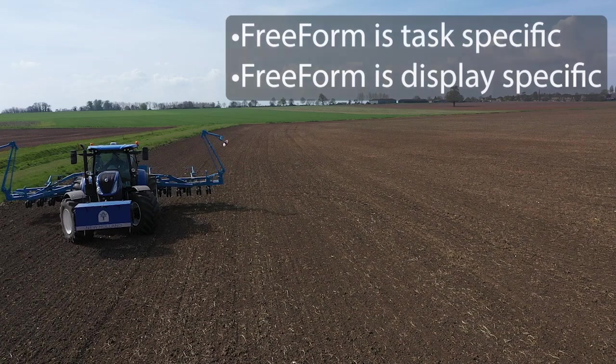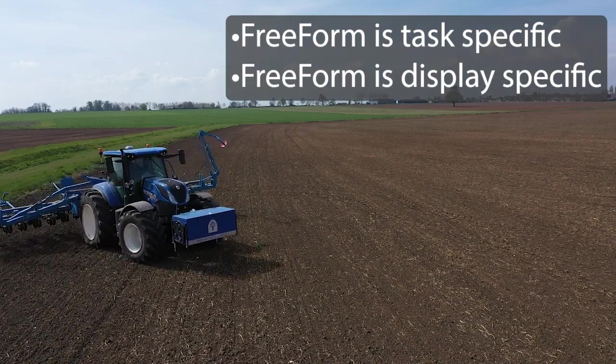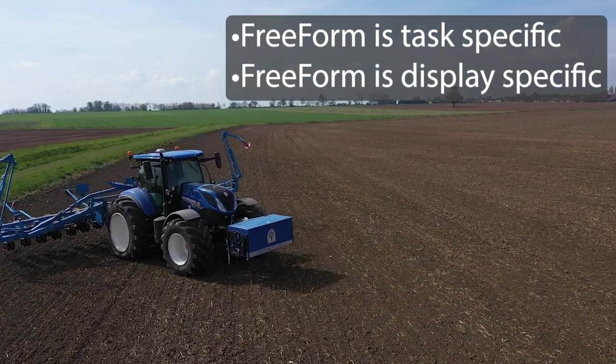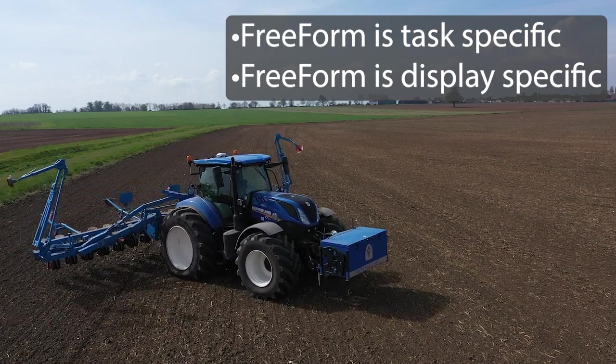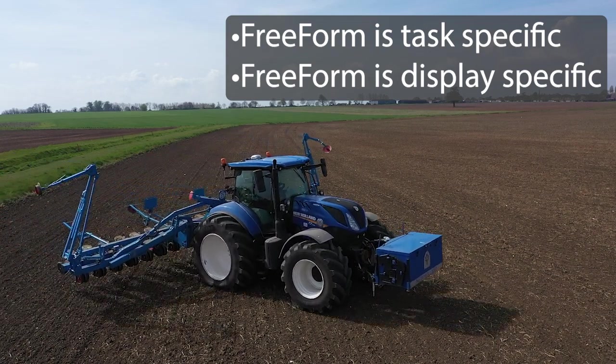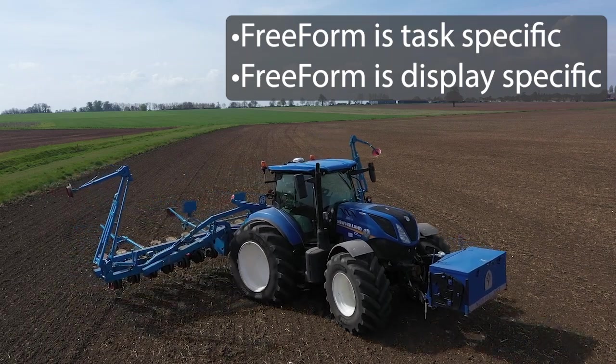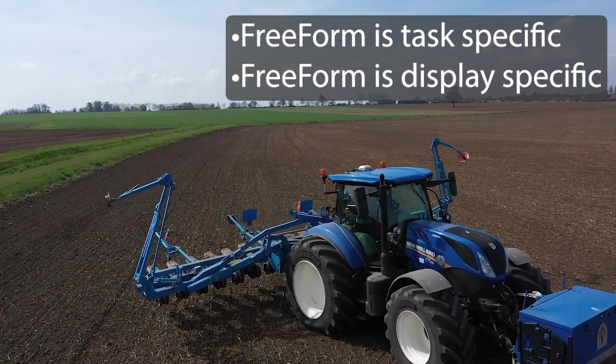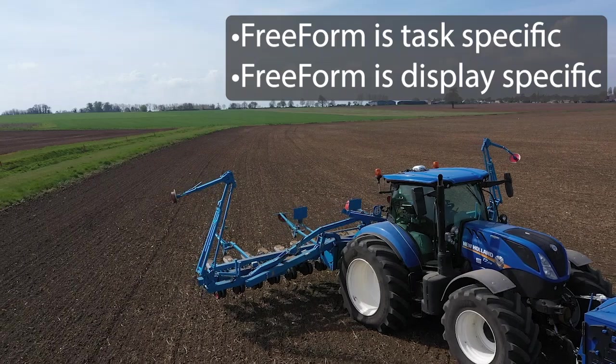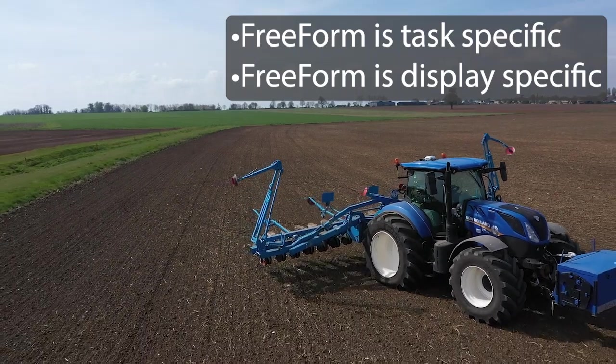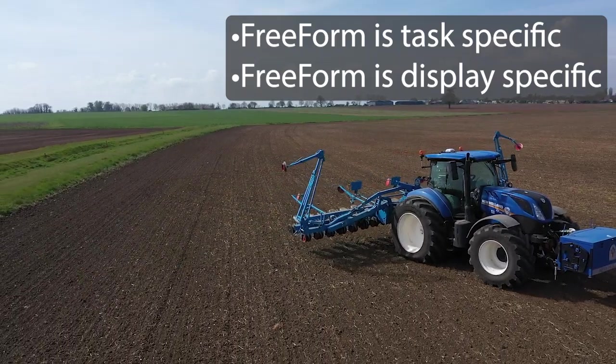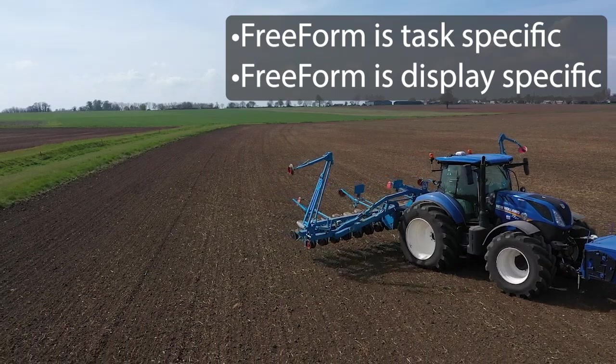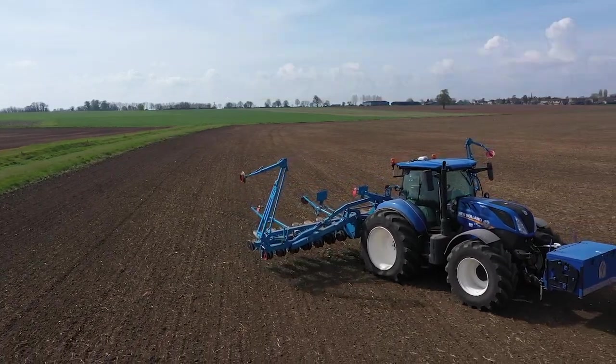Freeform Guidance is a task-based guidance and cannot be used with other operations or tasks. To do that, we would recommend learning about how to record feature line sets while completing tasks. Freeform Guidance Lines is also specific to the display it is recorded on. Freeform Guidance Lines for a field will not be available on another display, even if it is the same task. In other words, Freeform is specific to the display and task.